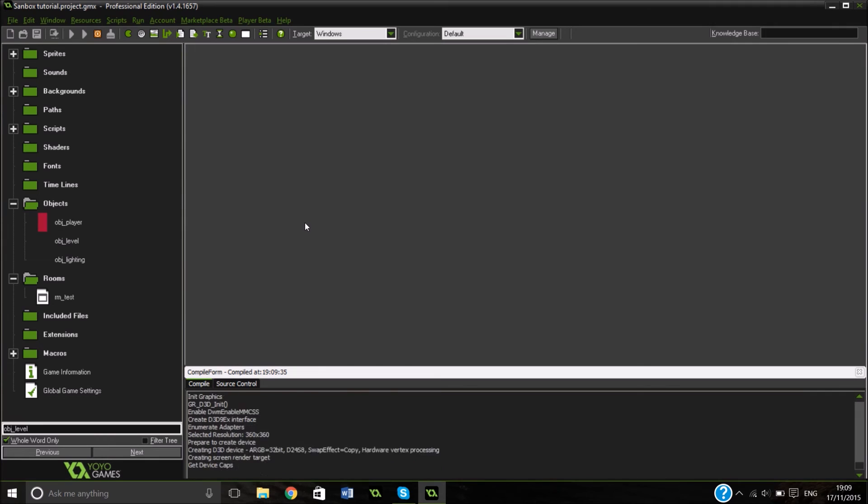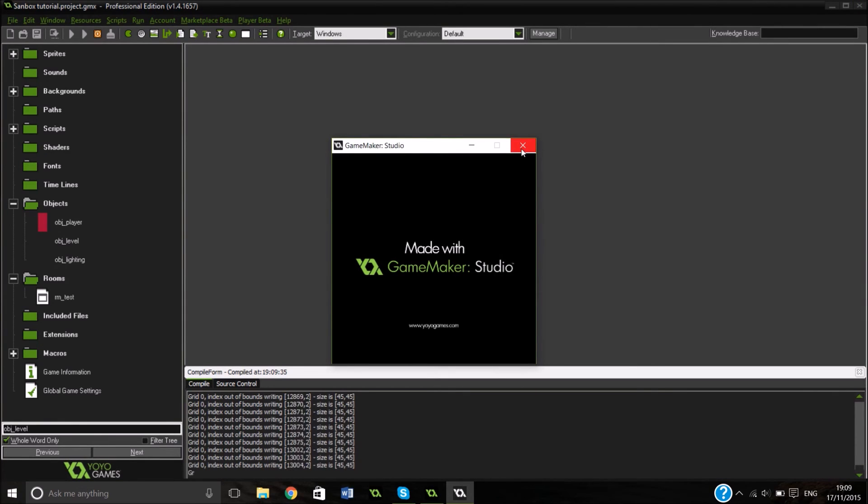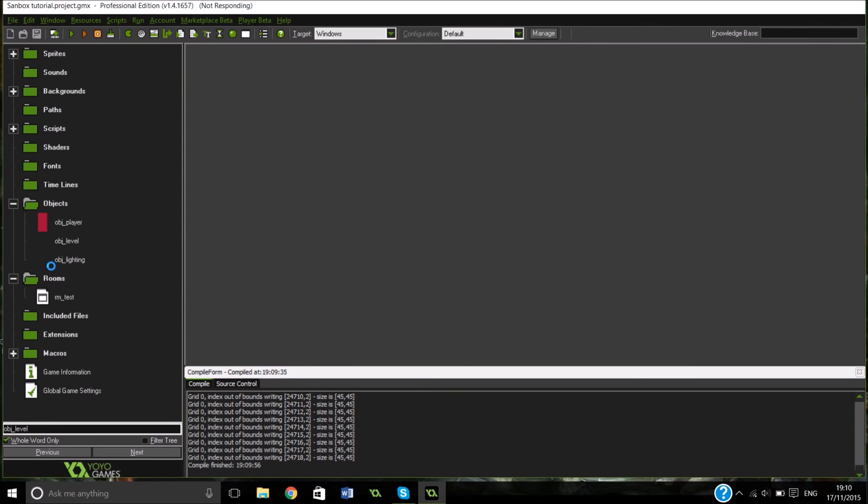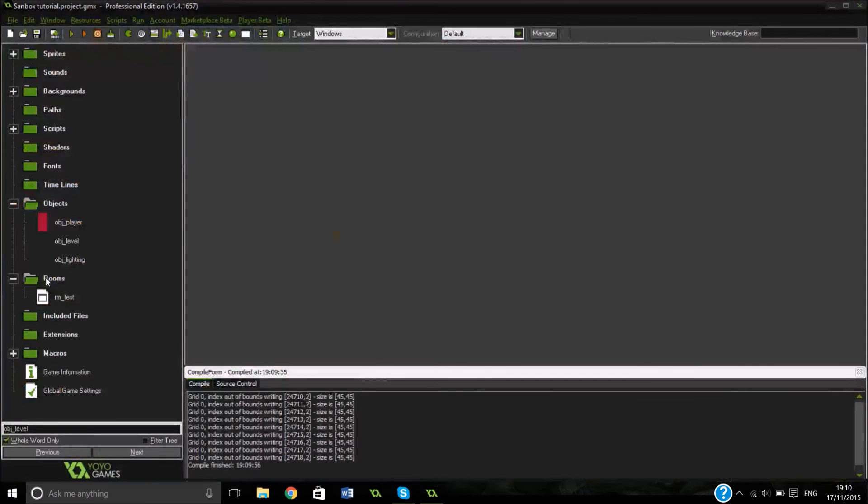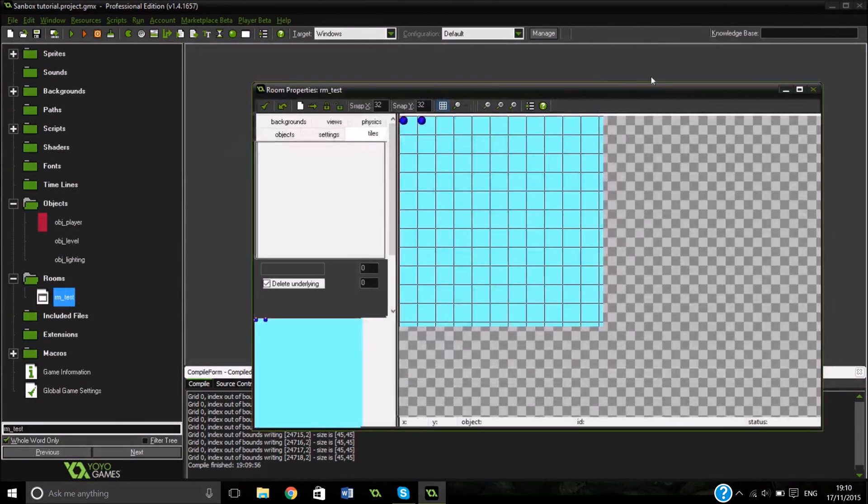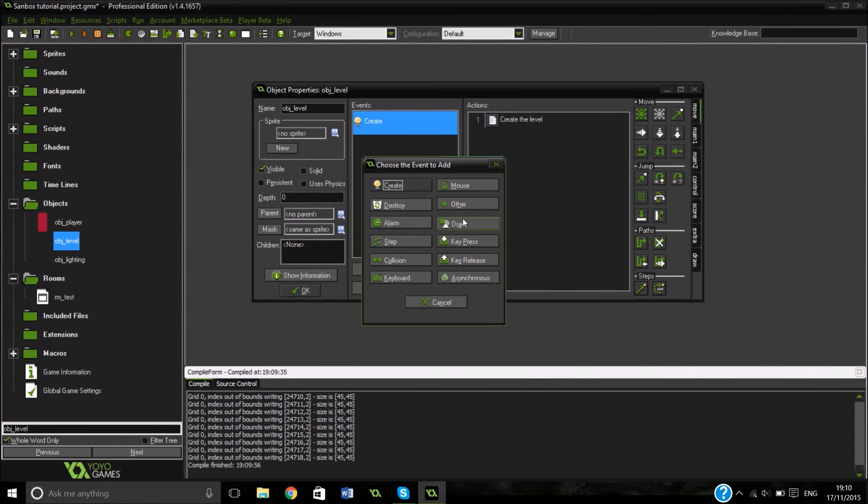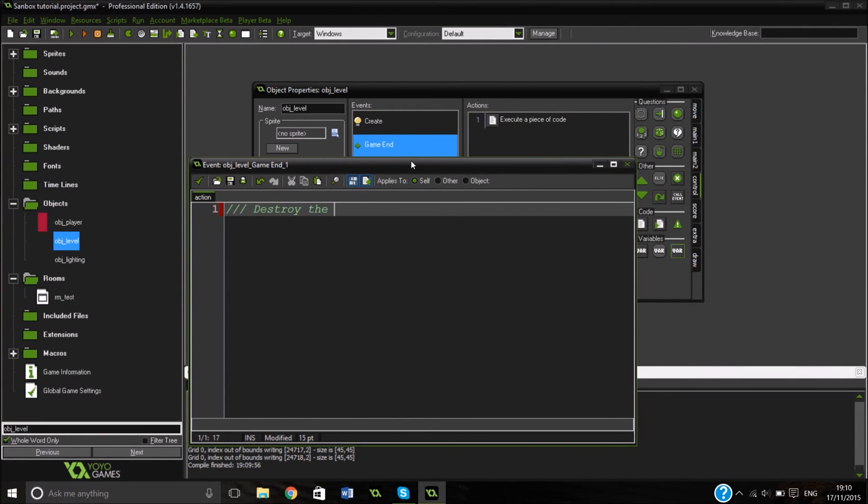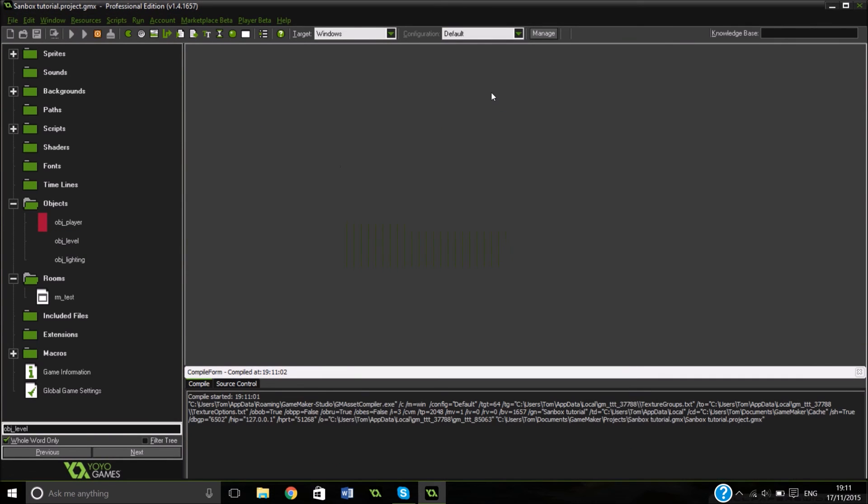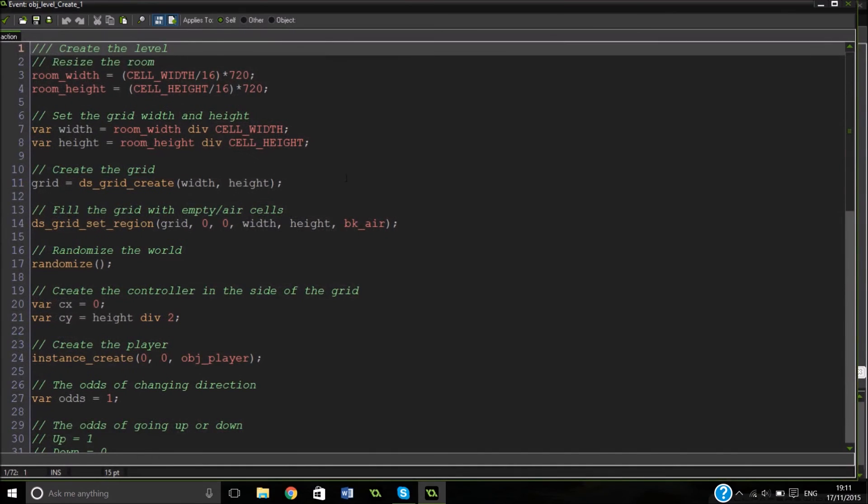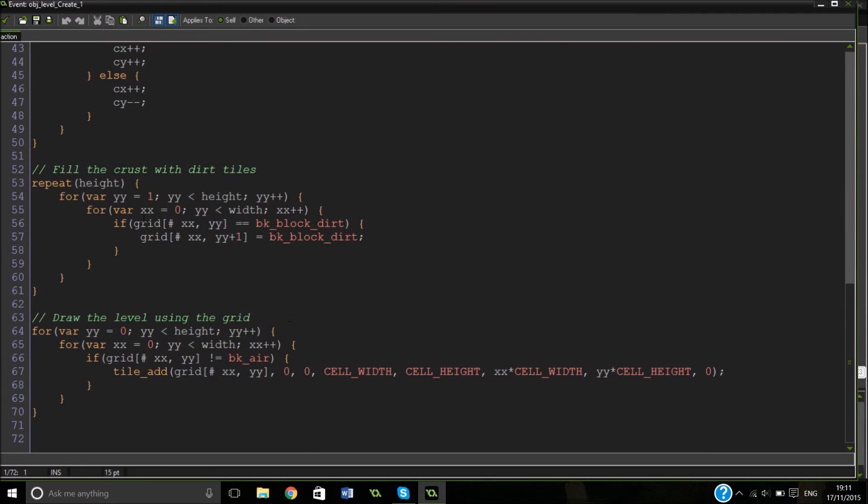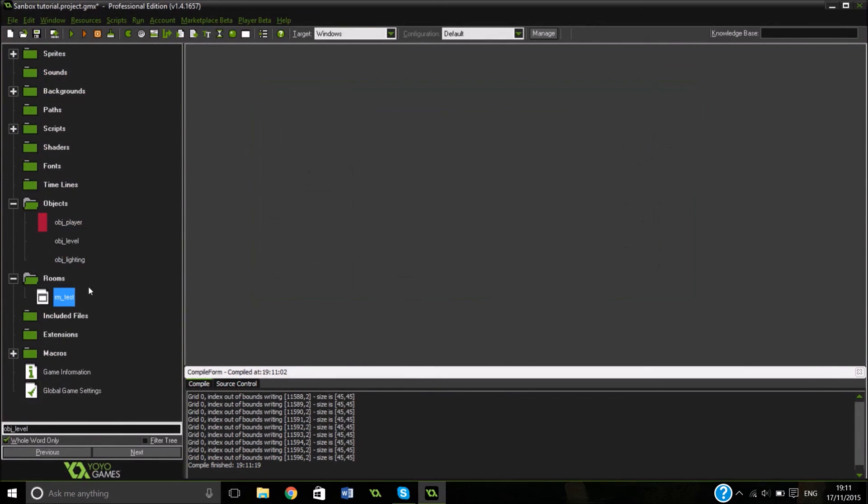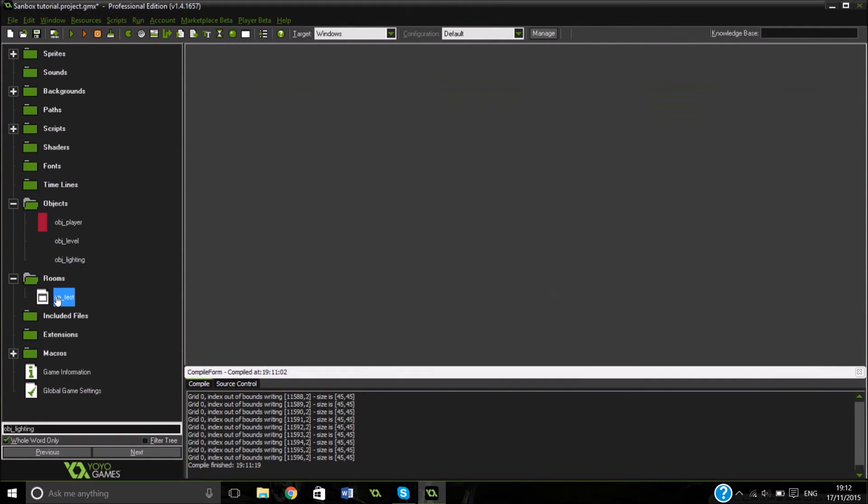Whoa. Okay, so it's creating way too many grids here. As you can see. What is going on here?